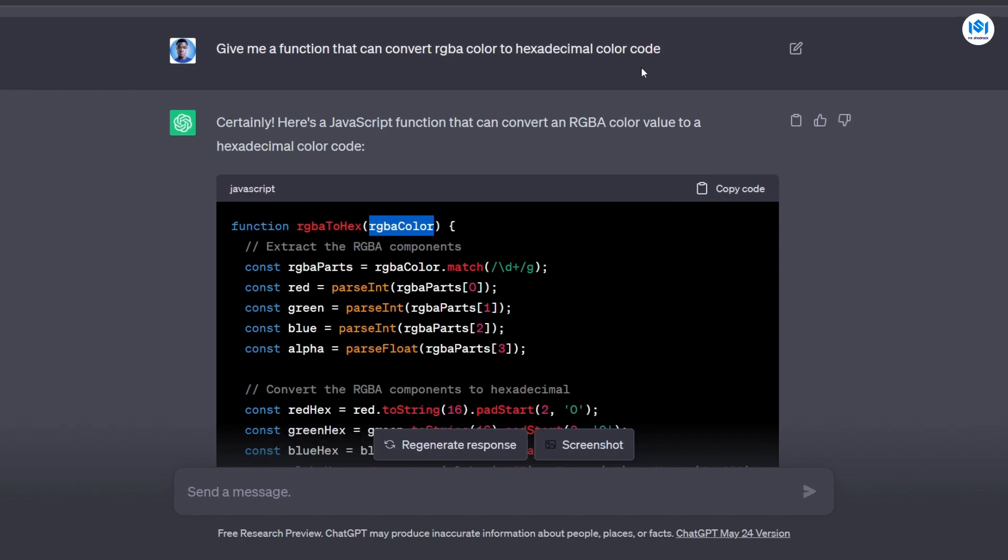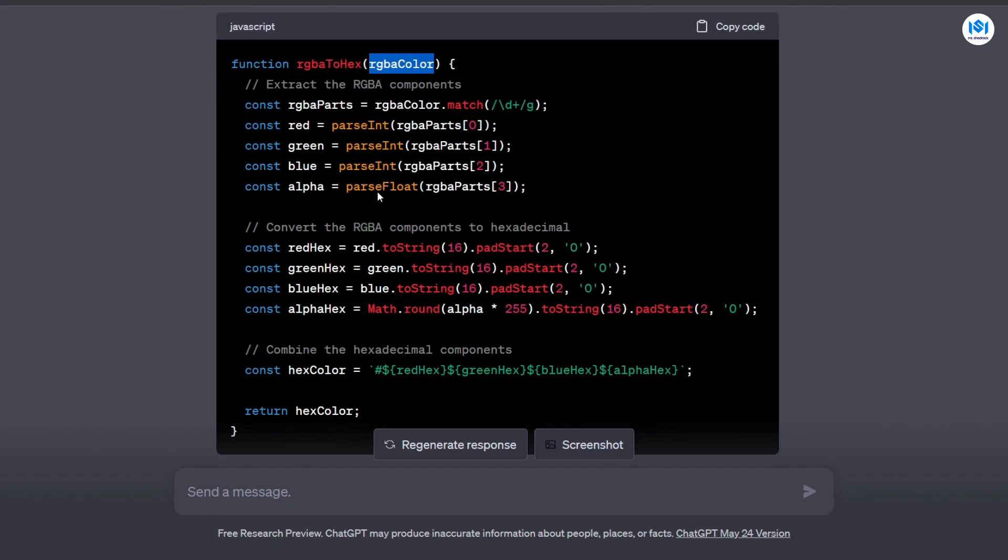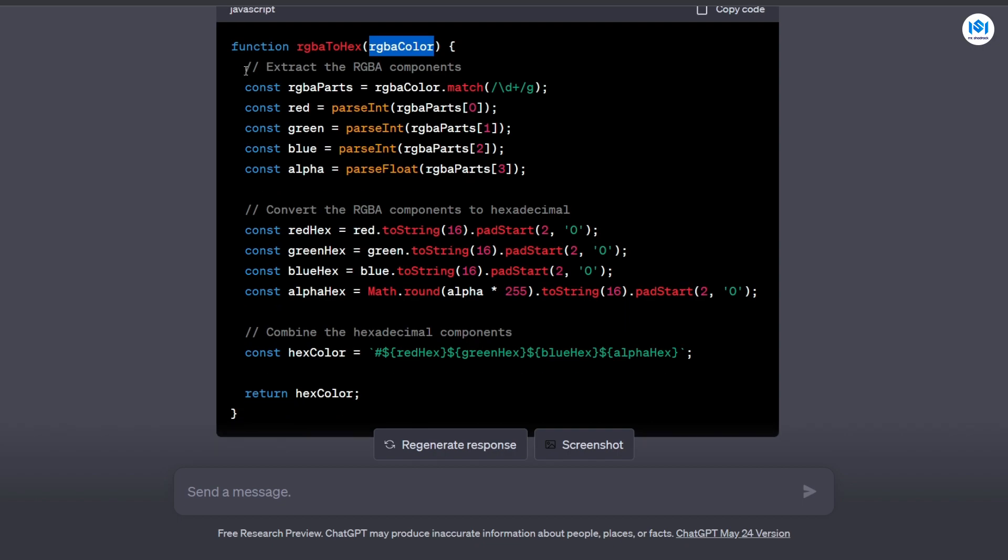And yeah, this function could have taken me like maybe an hour or 30 minutes to just write and make sure I get all the parts correct. But ChatGPT can get it done for me in just two seconds. I tested this function and everything was working very, very well. So this is one of the ways ChatGPT can help you increase your productivity time. Some of these things make sense to ask ChatGPT to create it for you.